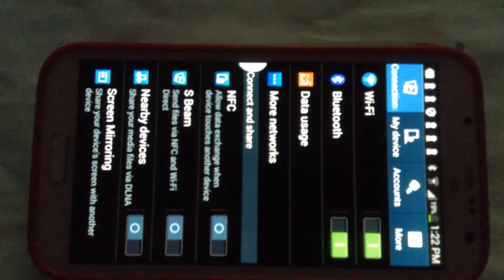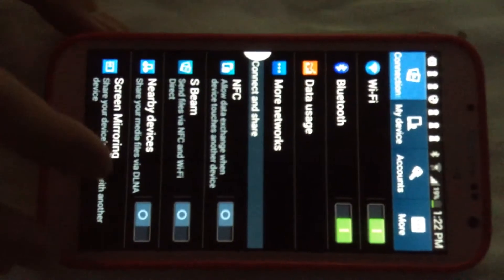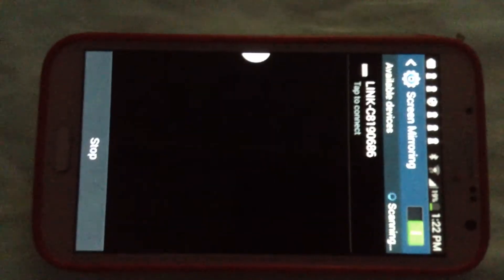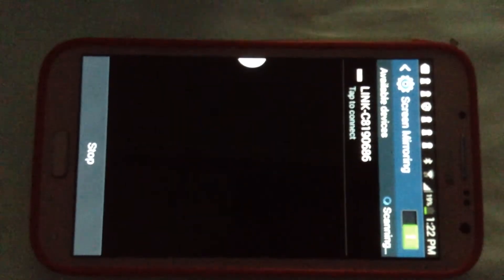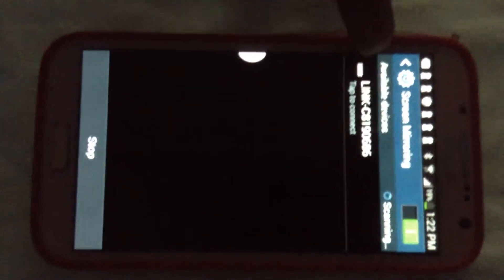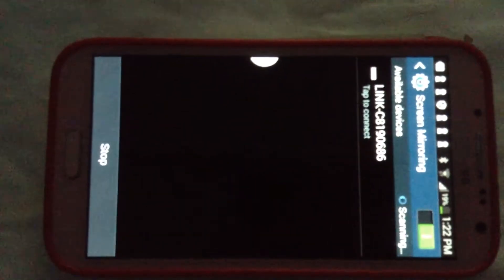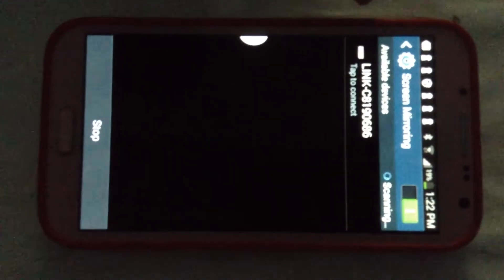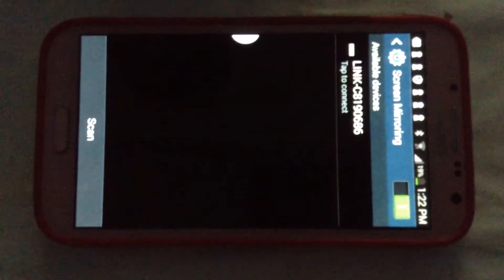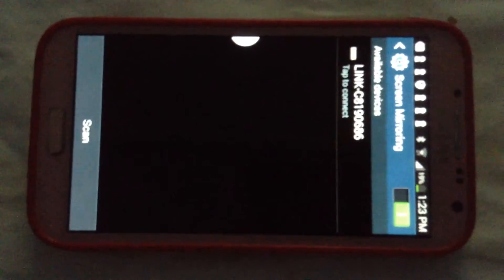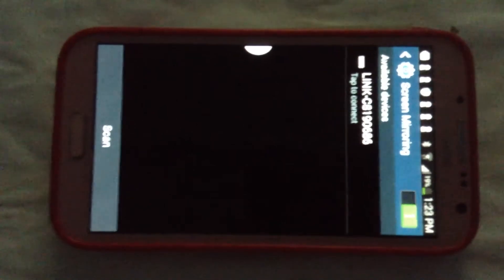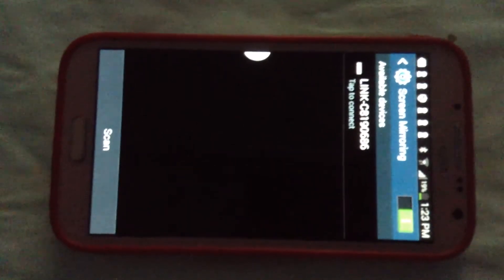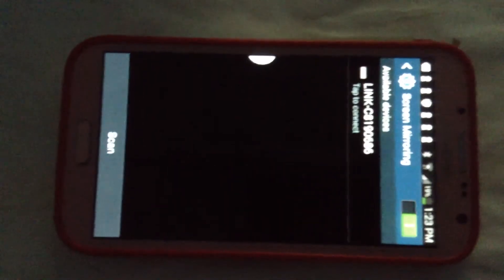Basically just to ensure that it's turned on and then you start to scan for devices. As you can see this is the projector SSID. It's a link C81908686. It should be the same as what is displayed on your screen. That's your projector ID. You just tap to connect.